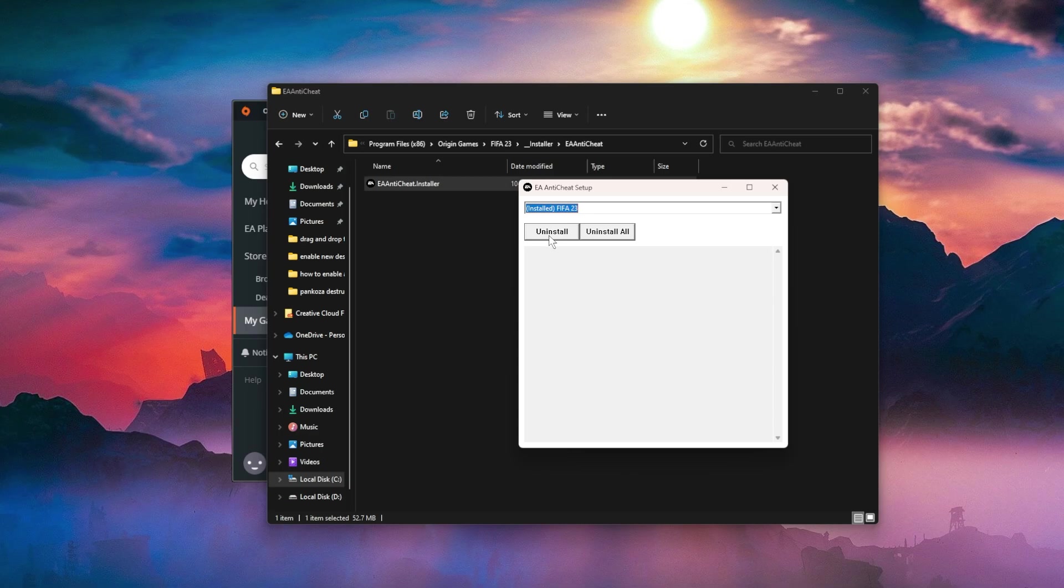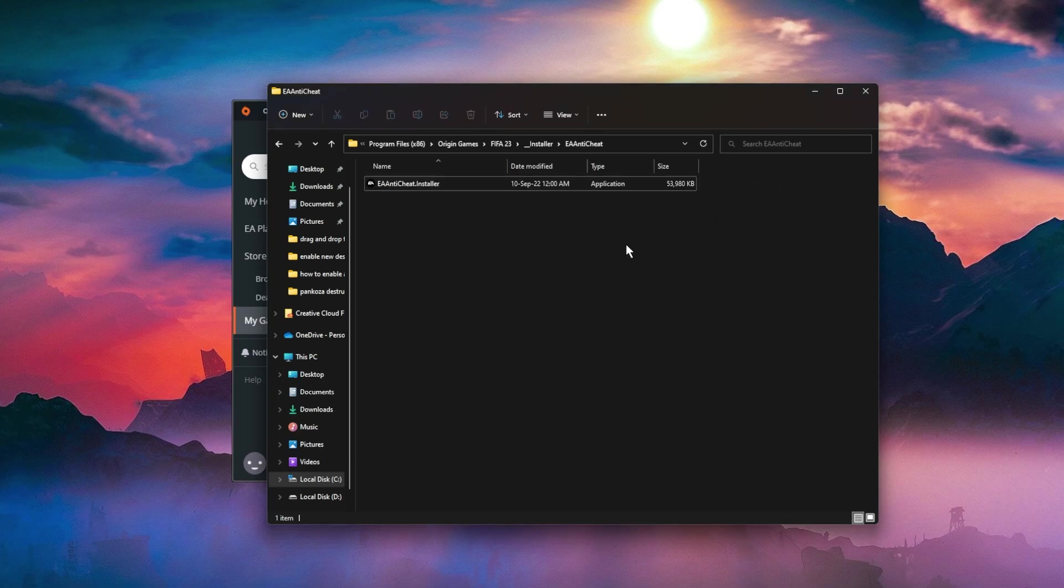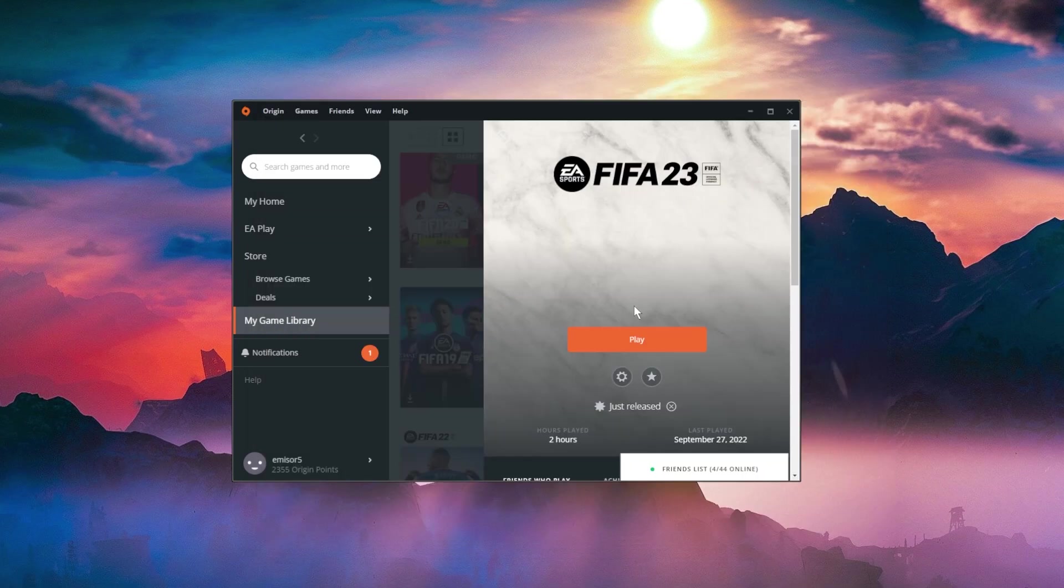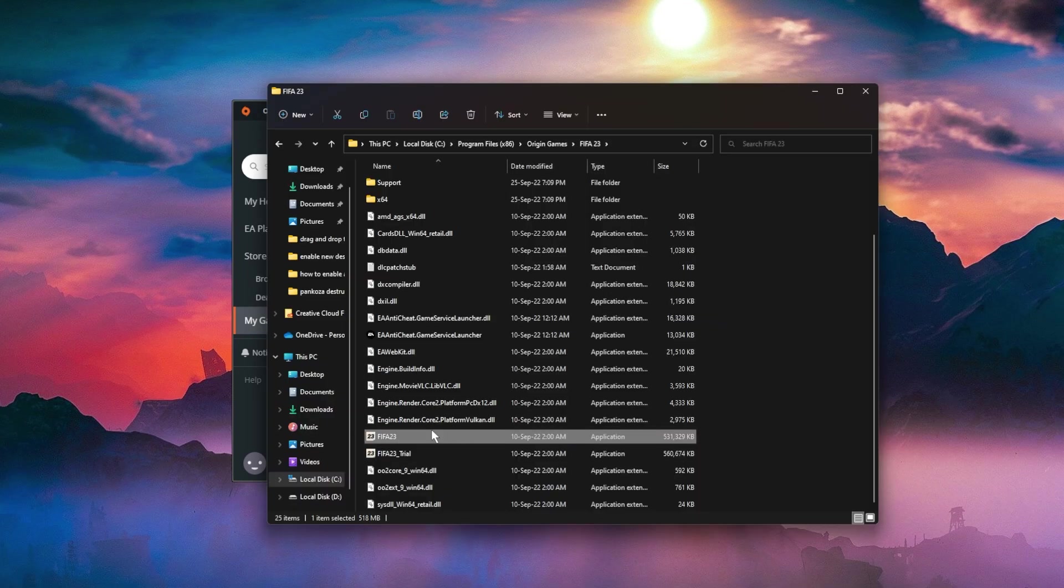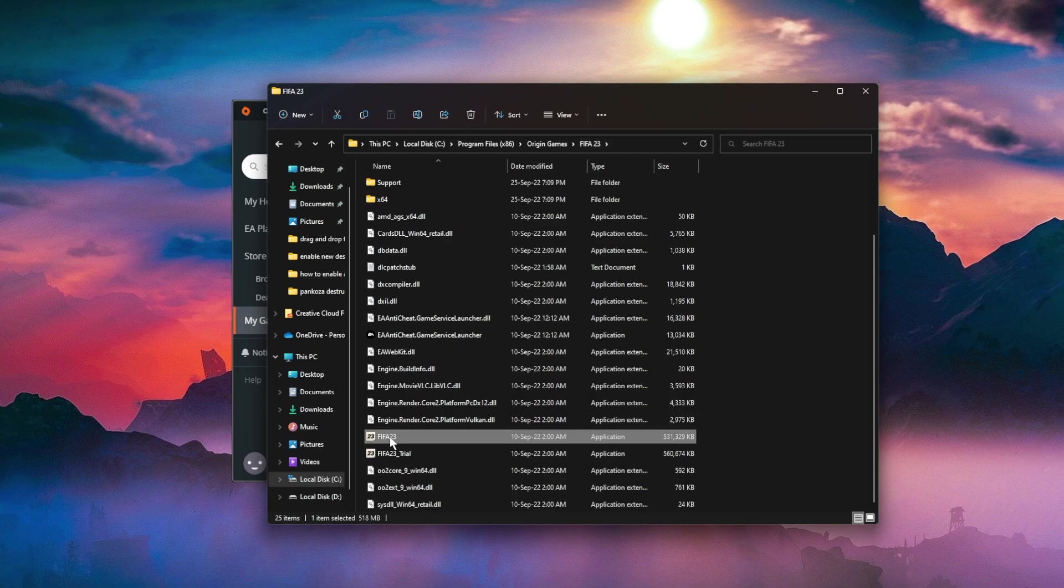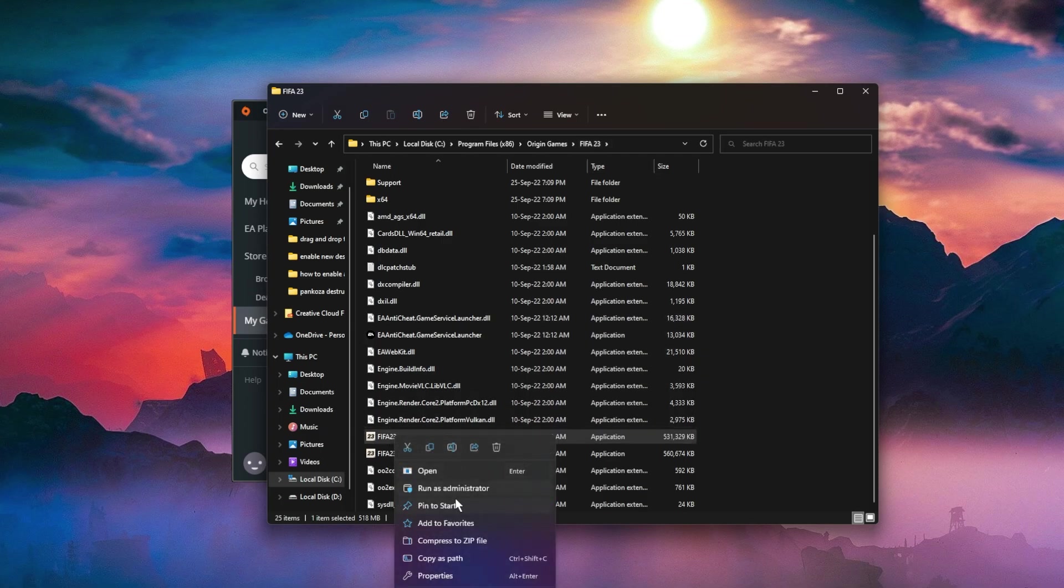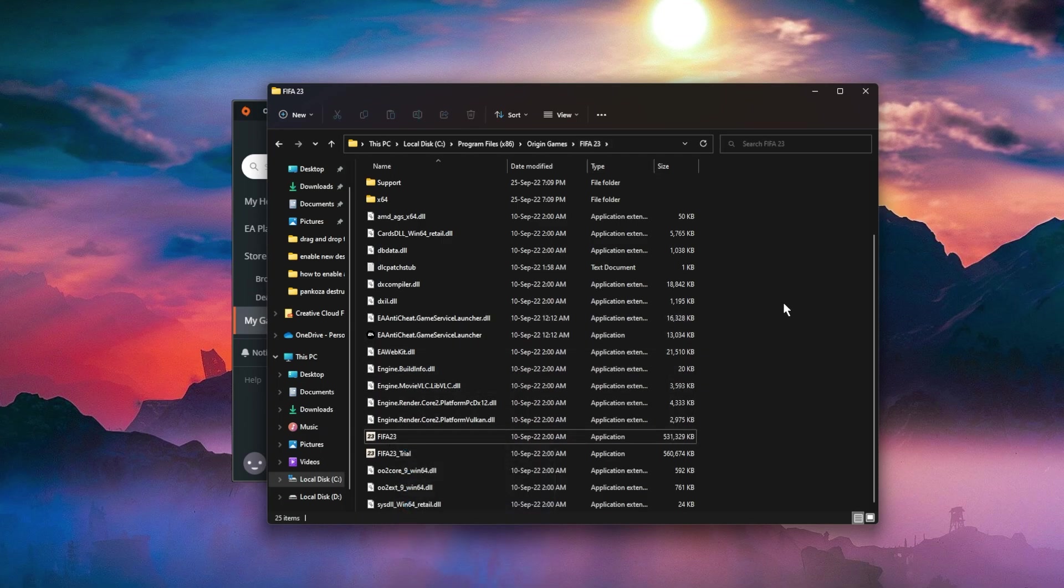This will uninstall the anti-cheat and then you can reinstall it. You have two options: after you uninstall, press the Install button, or you can click Uninstall, let it be uninstalled, and run the game as administrator. You can find the game in the FIFA 23 folder, right click on it and click Run as Administrator because this will automatically reinstall the anti-cheat.